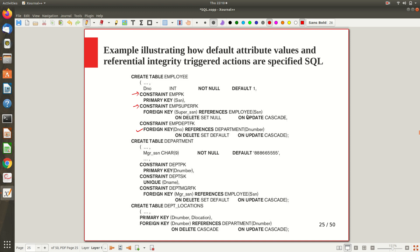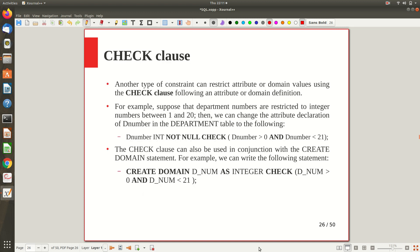Similarly, in the department table, manager SSN is NOT NULL and a default value is given. The primary key is D number, and department name is UNIQUE, defined using the UNIQUE clause. A foreign key manager SSN references the employee table with ON DELETE SET DEFAULT and ON UPDATE CASCADE options. Project location and other constraints are specified similarly.